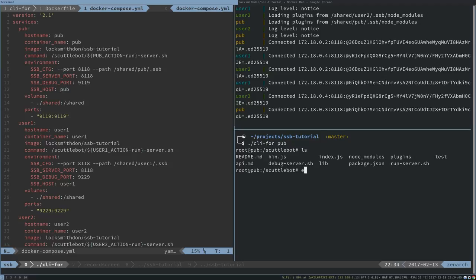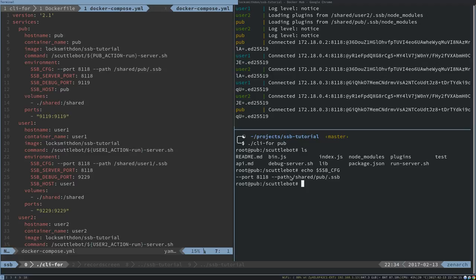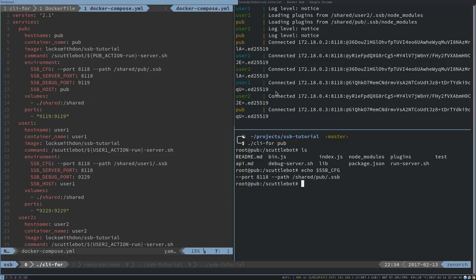But if I set up pub action as an environment variable and set it to debug, then it'll run debug server. I set up some environment variables. If I echo SSB config, this is just making it easier for me to run the bin.js. I have all three running on port 8118. Because they're all running on the same port and they're on the same network, that's why they've automatically connected to each other. The server ports are all the same, but the debug ports are all different because we may want to debug these independently.